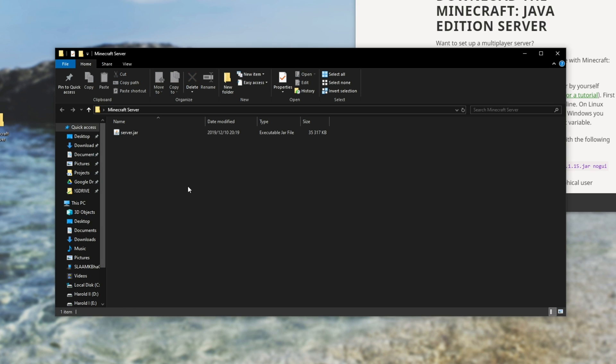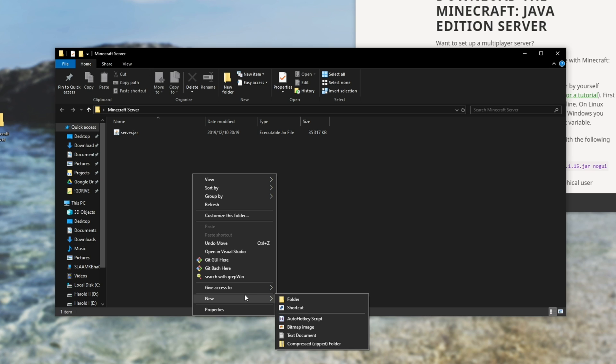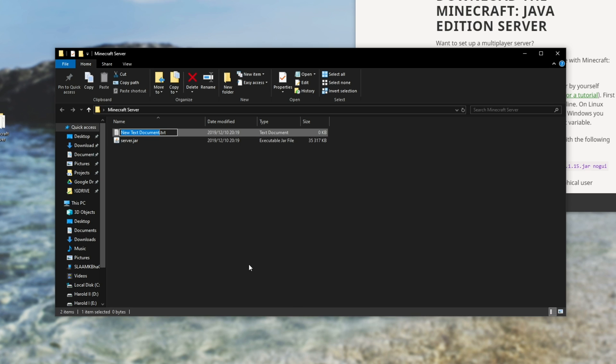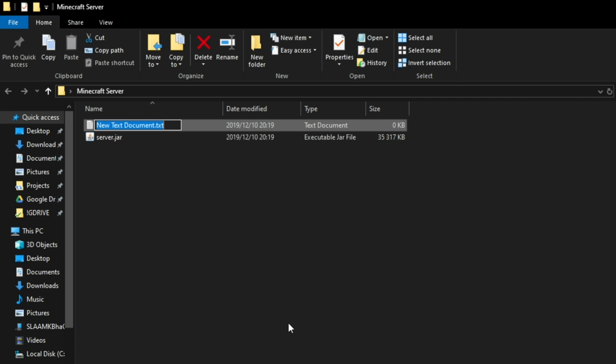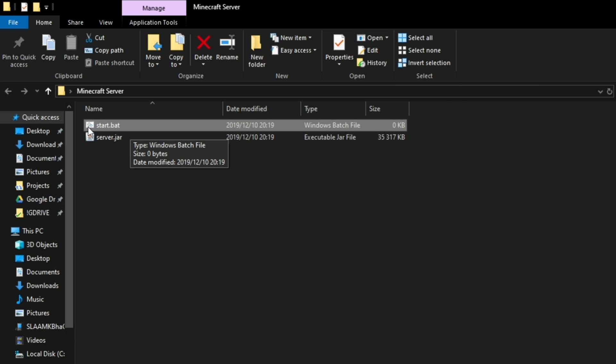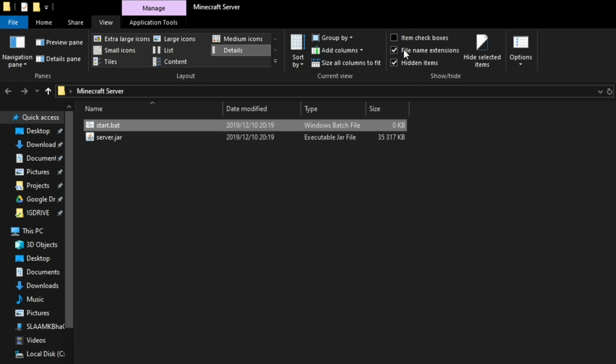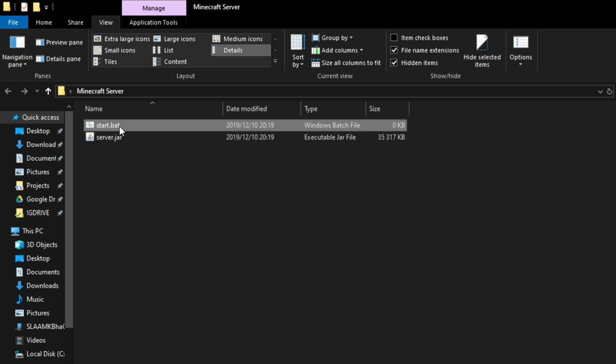Next up, we'll need to make a new text file. So right click new text document and we'll control A to select everything. We'll call it start.bat. Hit enter, hit yes. And if you don't see the icon change, simply head up to the top, go to view and make sure file name extensions is ticked. You need to remove the .txt and name it just .bat. Otherwise, it won't work.